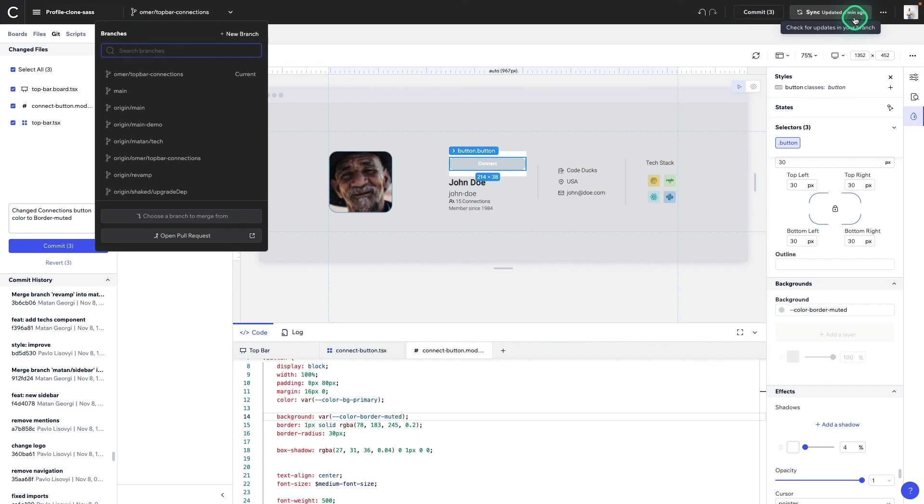This can also be done however you want to manage your Git flows. So if you want to use your own IDE or CLI, you can. These are all just simply files on your machine.